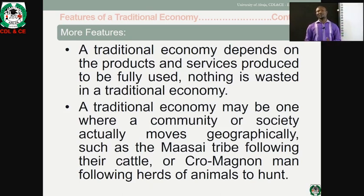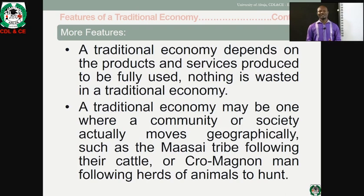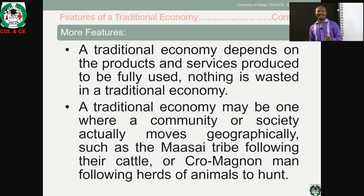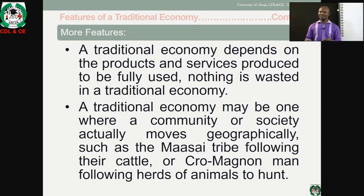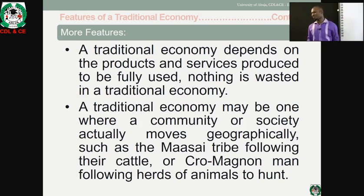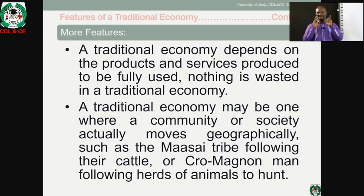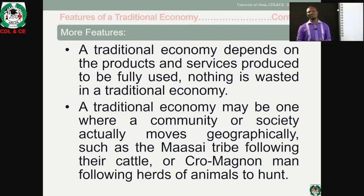The fifth feature is that a traditional economy depends on the products and services produced to be fully used — nothing is wasted. Whatever is being produced should be sufficient for a household or the community. If you have oranges that will decay, you exchange them for game that a hunter has and cannot consume all. Number five simply describes no wastage as a feature of traditional economy.